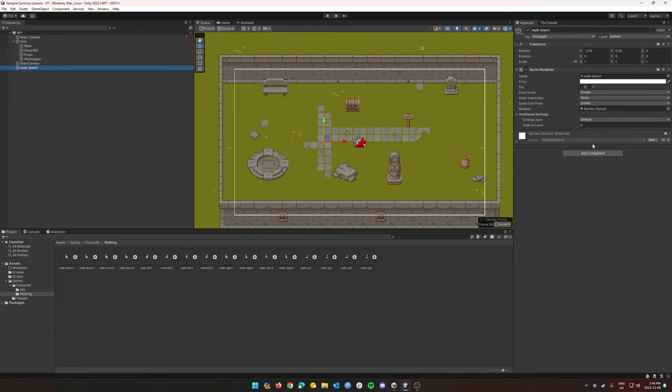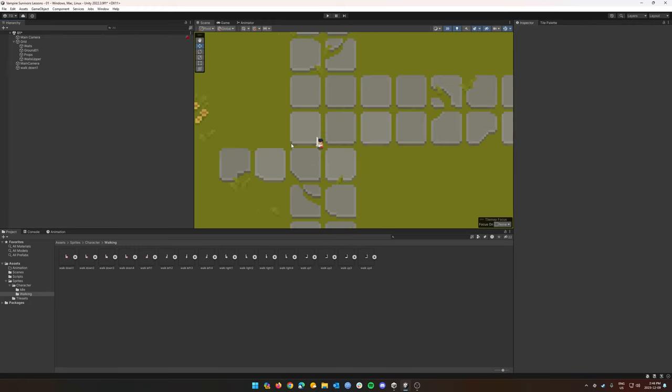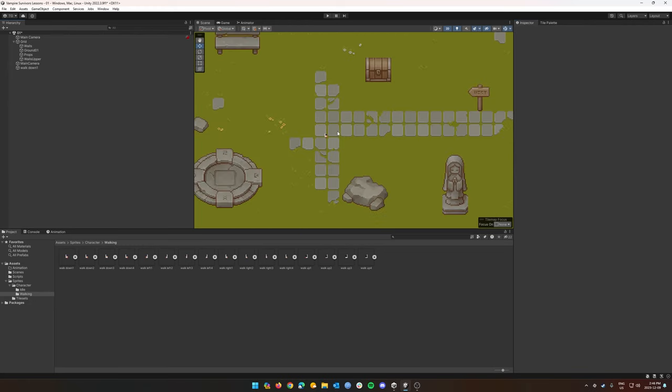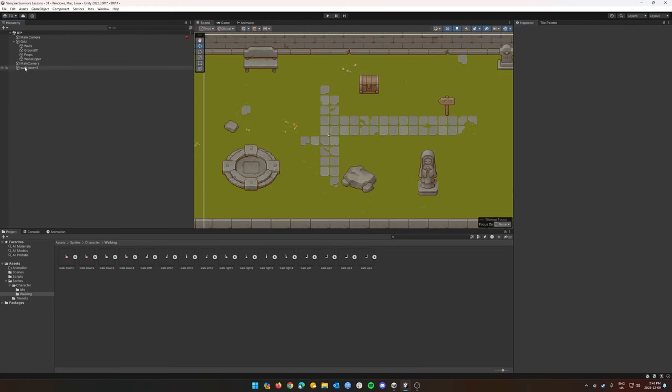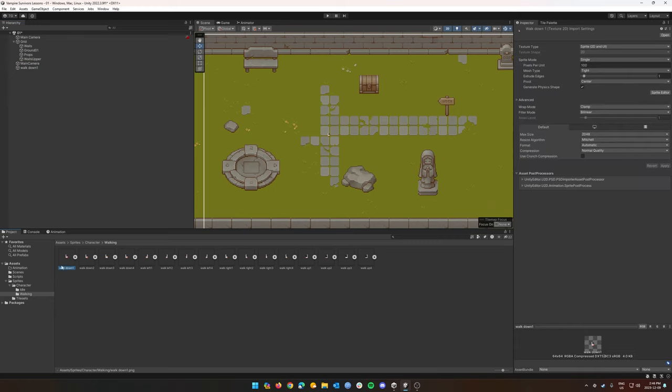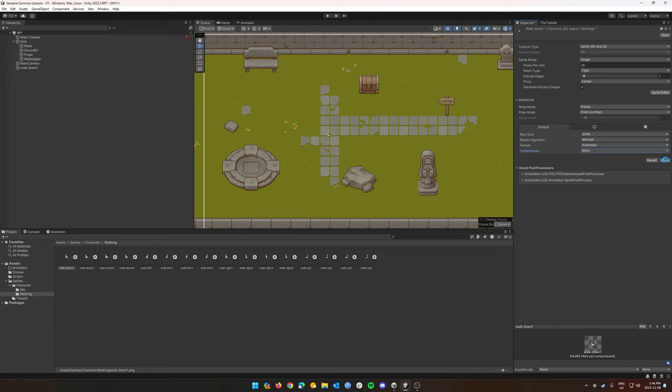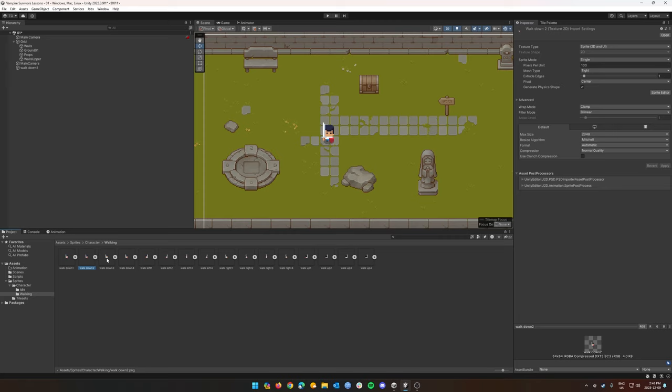So first of all, let's change their order and layer to 10 so we can get them in the front. But they're a bit too small and blurry, so we're going to have to set a few things up in the inspector. Let's click on our sprite and change our pixels per unit to 16, change our filter mode to point no filter, and our compression to none. I'm going to click apply and our character is already going to look a lot better. But the problem here is we have to do these changes for every single one of our frames.